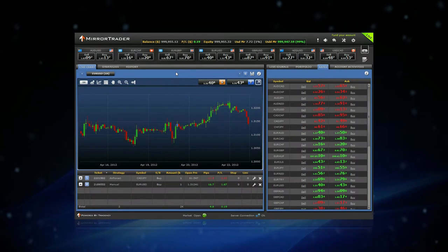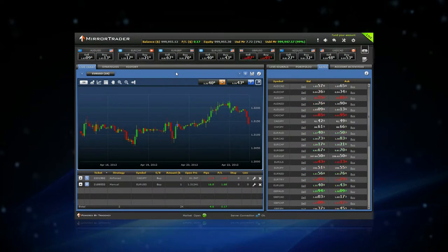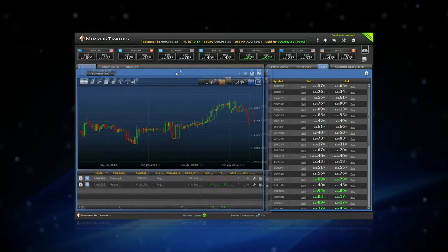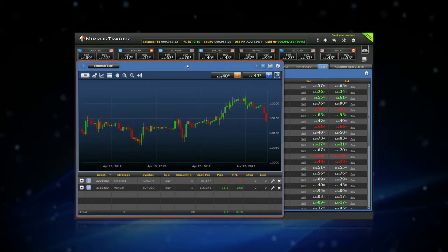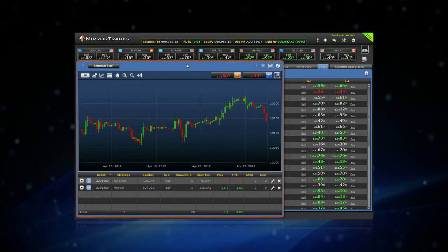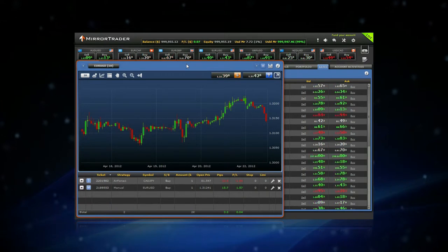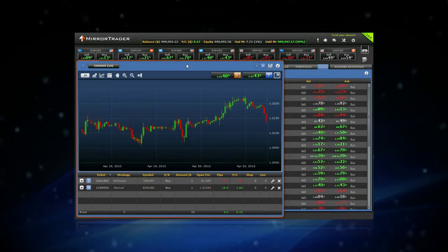The live chart section is your main trading workspace, where you can view and analyze charts of various Forex and CFD symbols.